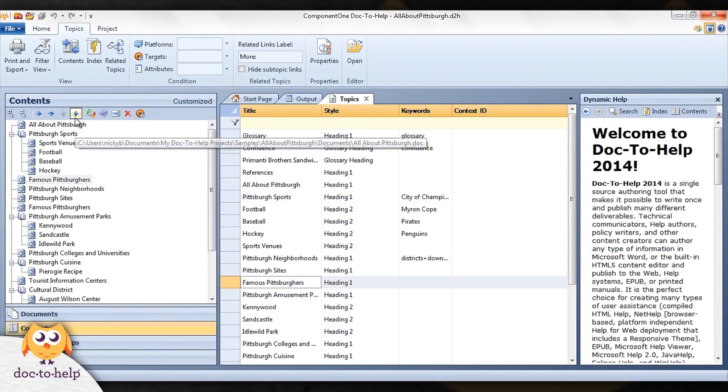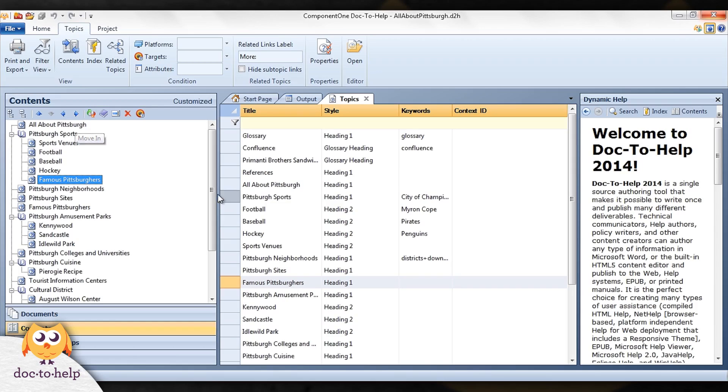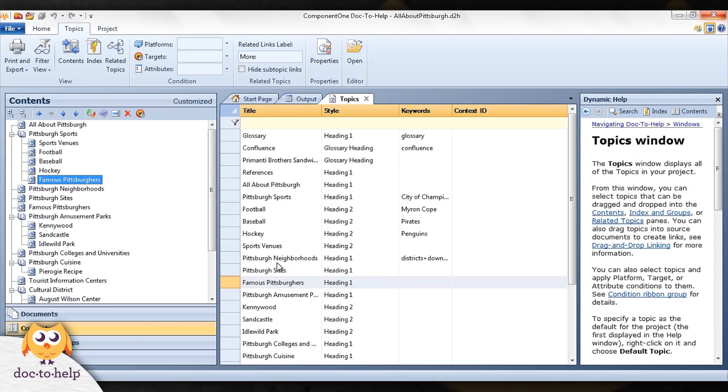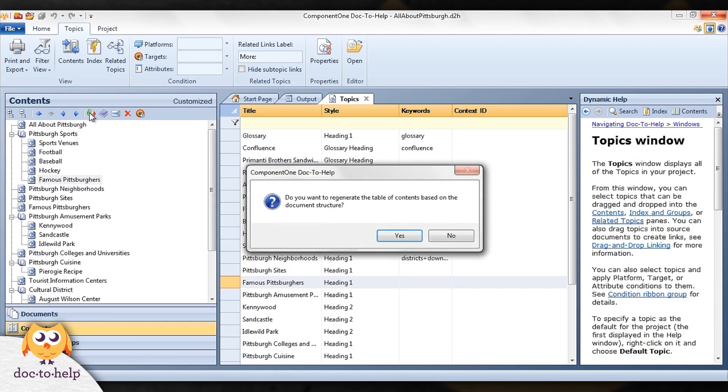If you want to roll back to your original table of contents, just click the rebuild table of contents button.